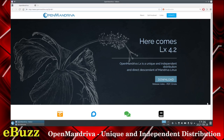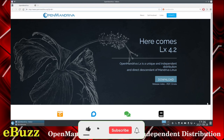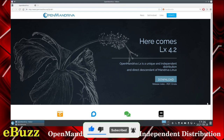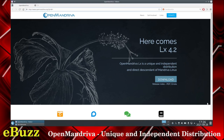Hey everybody, Troy here, eBuzz Central. Today we're going to be taking a look at Open Mandriva. Before we get started though, please like and subscribe to my channel. It doesn't cost you anything, and at the end if you don't like it and you don't like me, you can always unsubscribe. Those who do subscribe and like get entered into the ASUS ZenBook 14 giveaway that we're doing on August 31st, 2021.